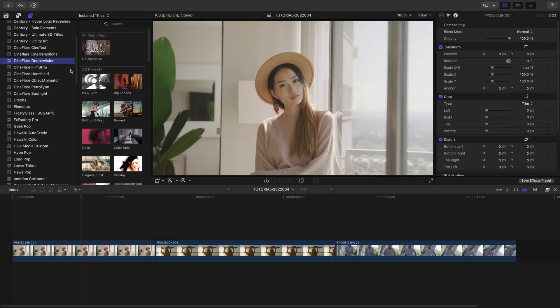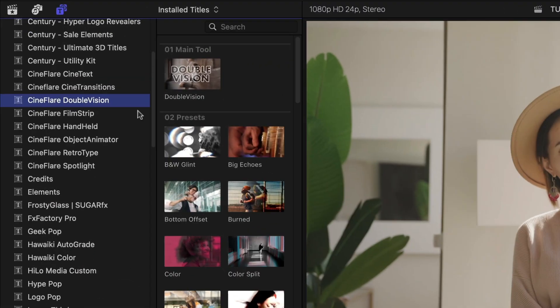Double Vision was created exclusively for Final Cut Pro. You can find it in the titles browser under Cineflare Double Vision.